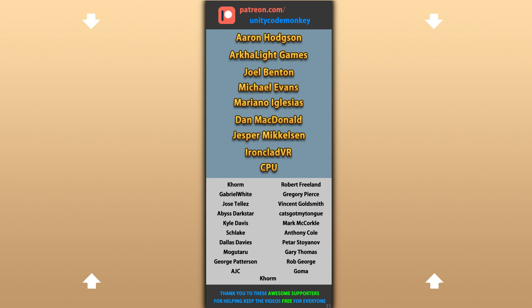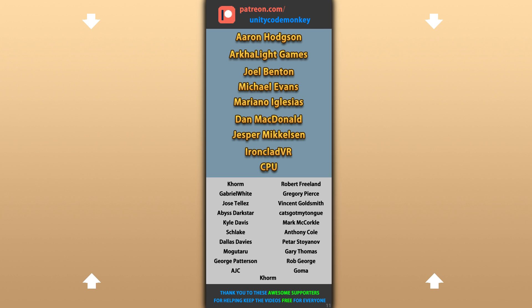Hope that's useful, check out these videos to learn some more. Thanks to these awesome Patreon supporters for making these videos possible. Thank you for watching and I'll see you next time!